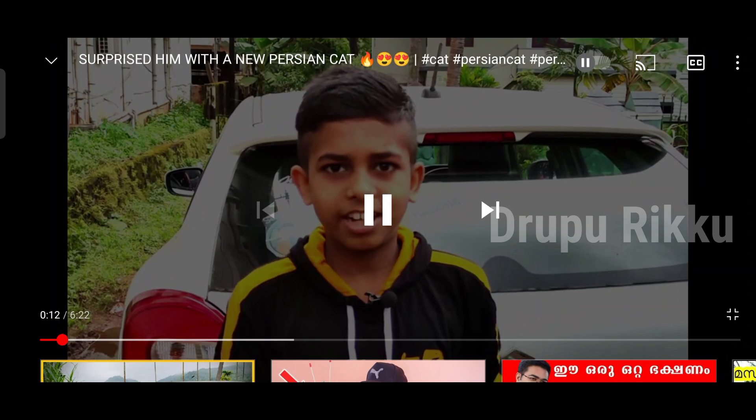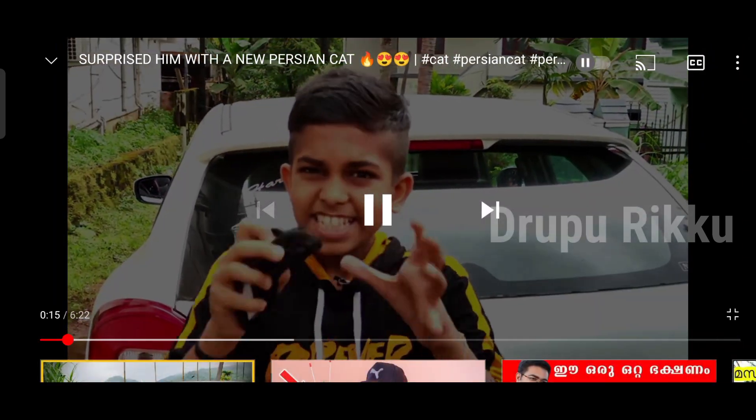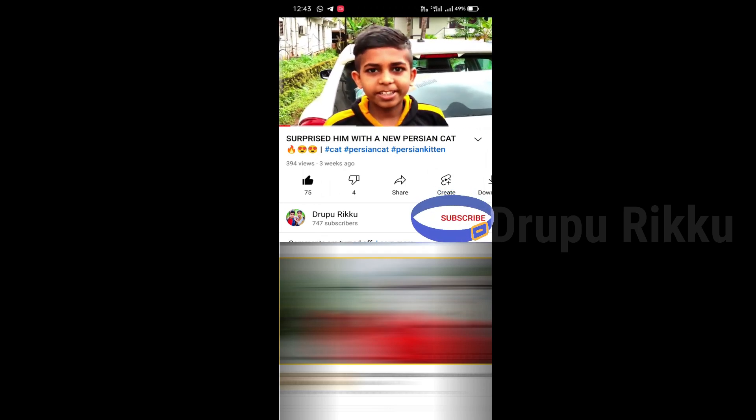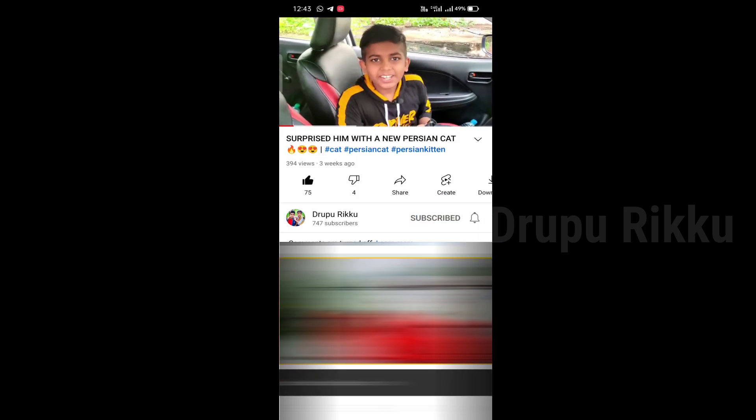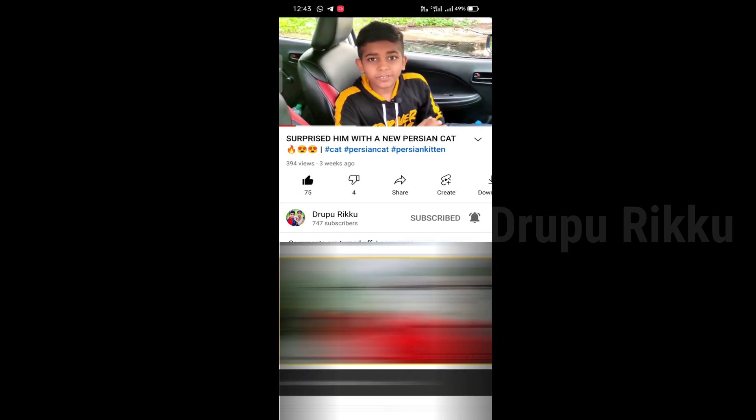I am going to show you this from the YouTube channel. Click on the bell icon. Now you are subscribed to my channel.